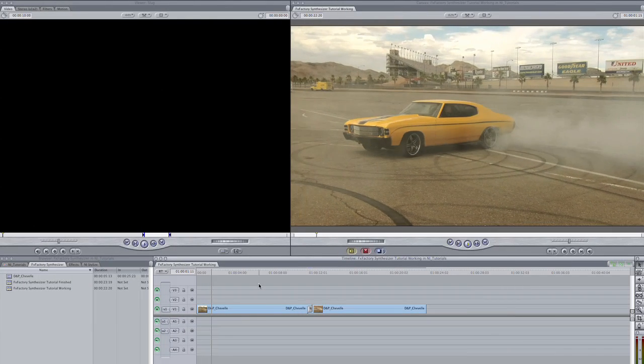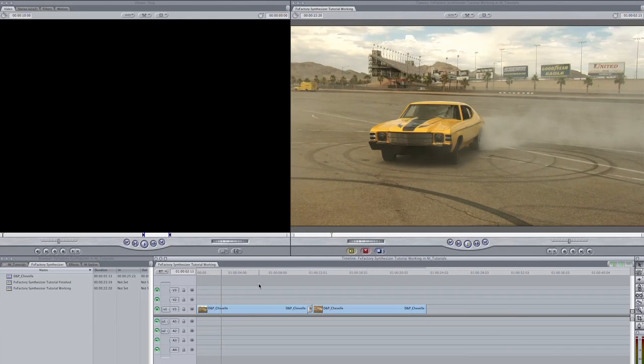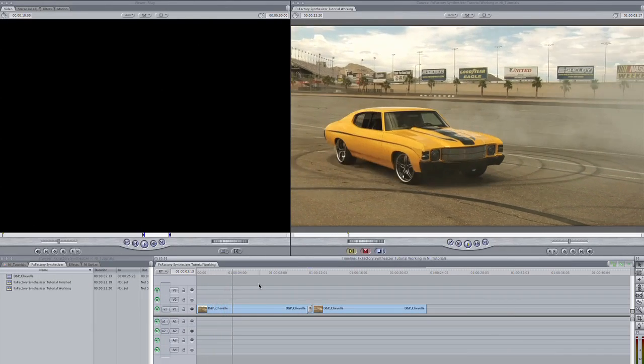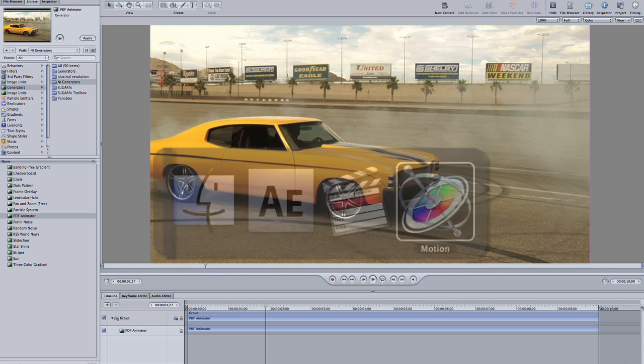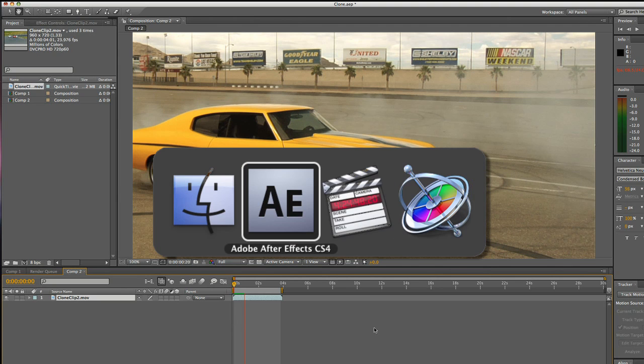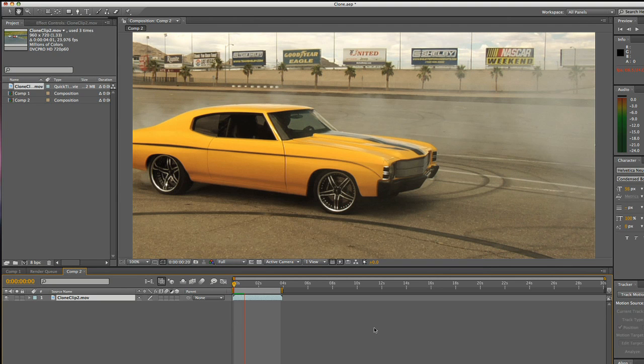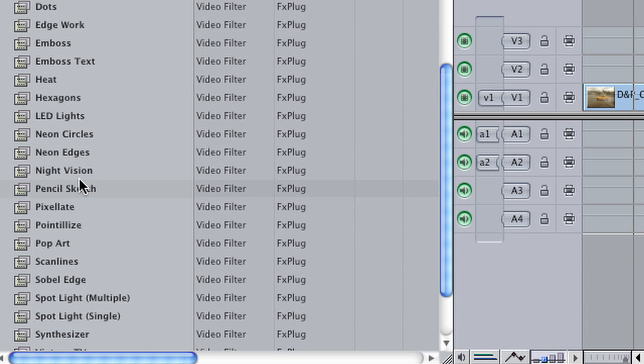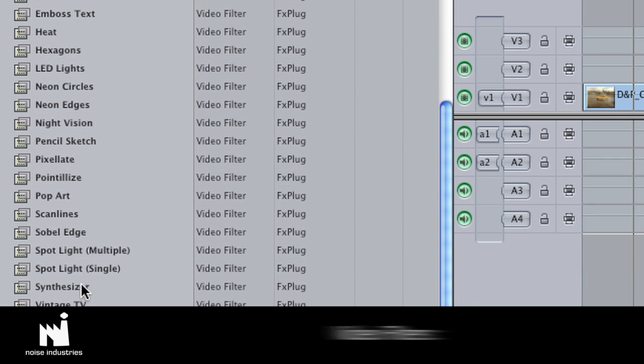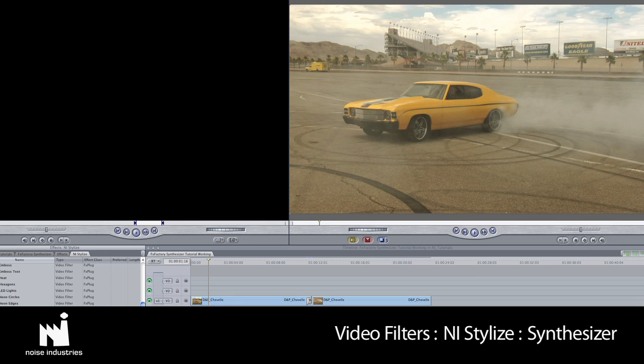I'm in Final Cut Pro, but this effect works in Final Cut Express, Motion, and After Effects as well. It is located in Video Filters NI Stylize.